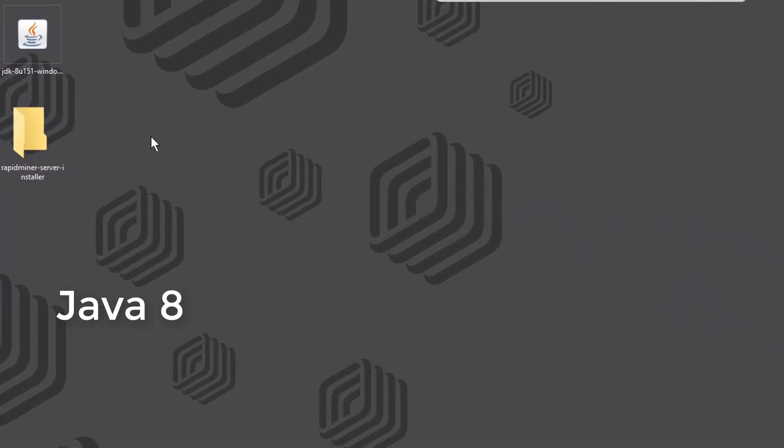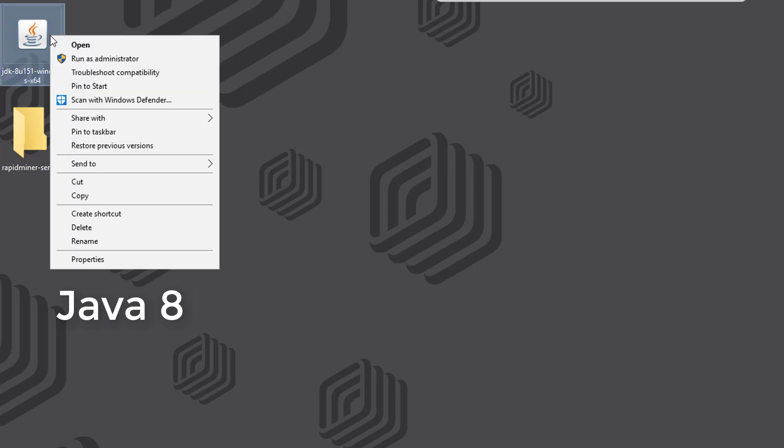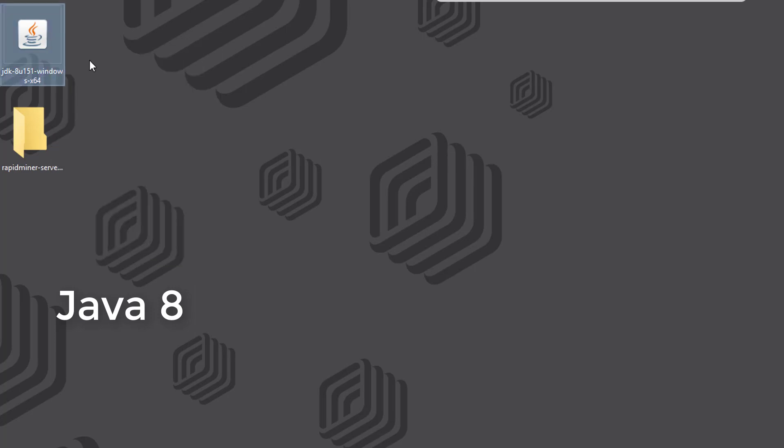You can see the installer file for Java available here, which you can download freely from Oracle. We'll start the installation by using the right mouse button option so we can install it as administrator.